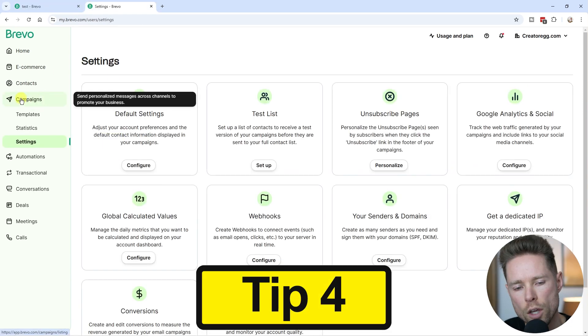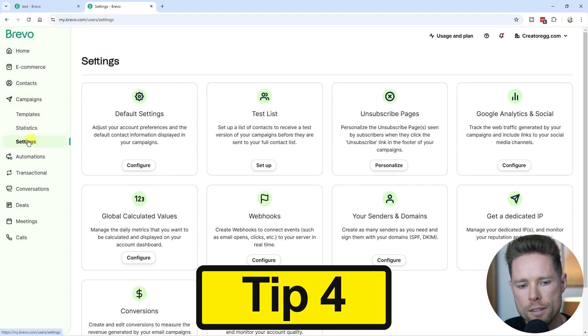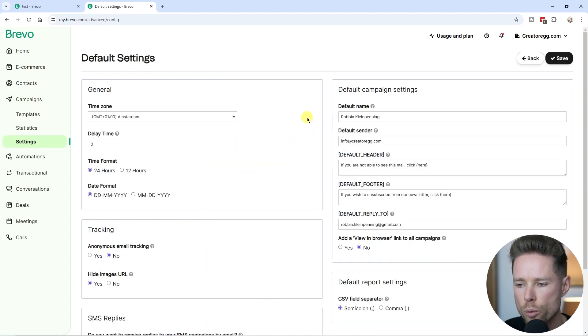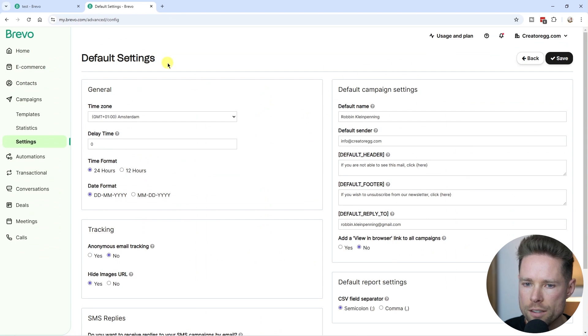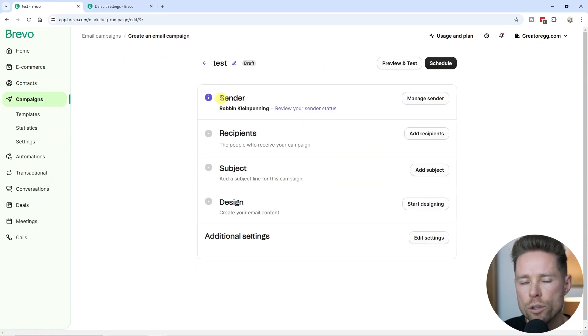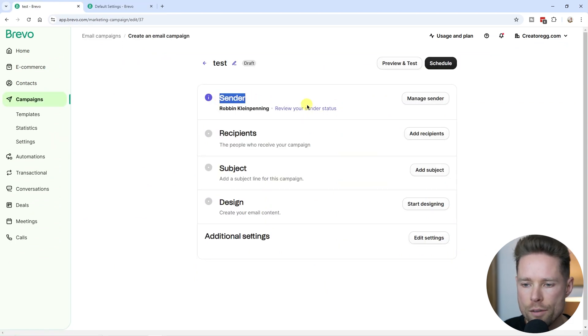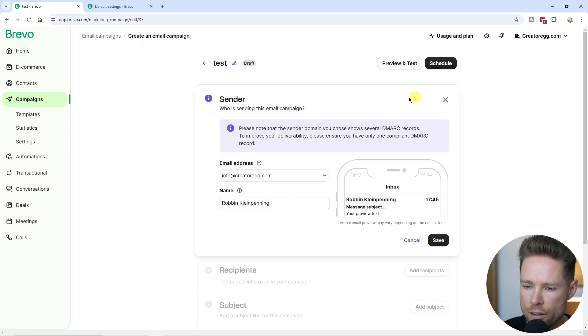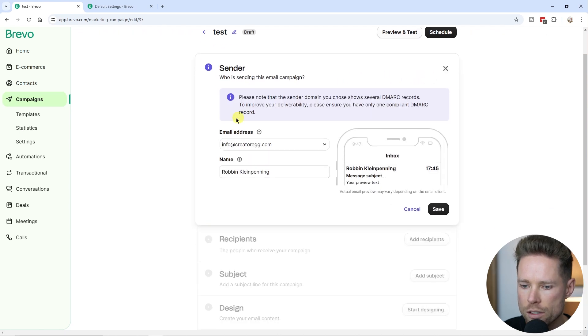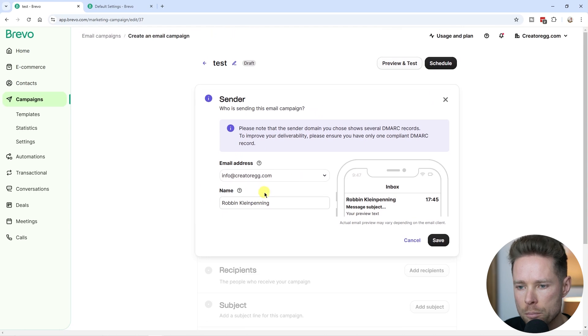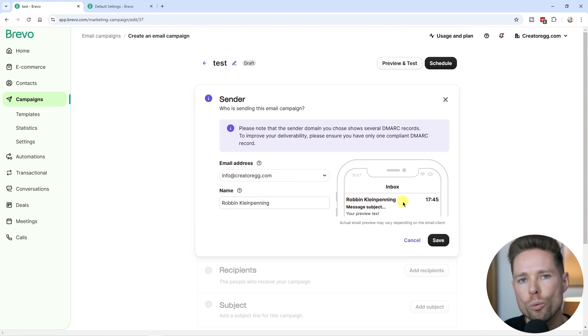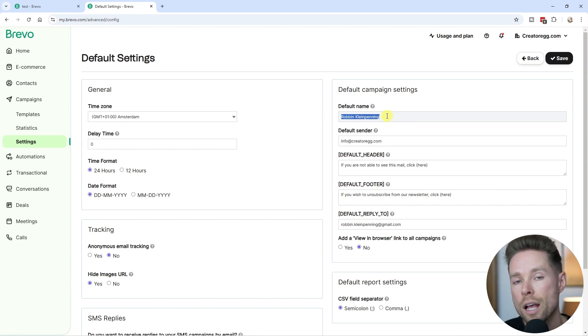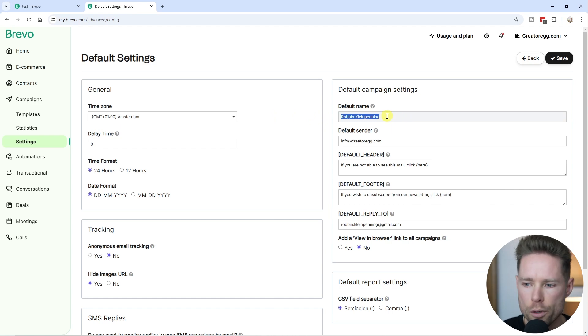Next you go to campaigns, click on settings, and then click on default settings. Over here we can change our default campaign settings. Whenever you're sending a new email campaign, you have these sender options. If you click on manage sender, you'll see the email address and the name, which is what people will see when you send them that email. You can choose to change this name to, for example, your brand name or your personal name.